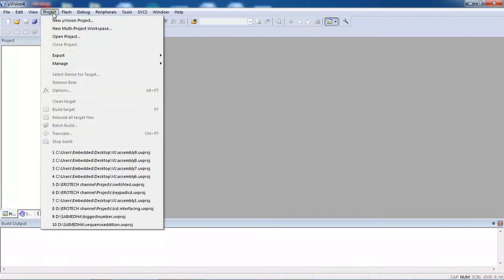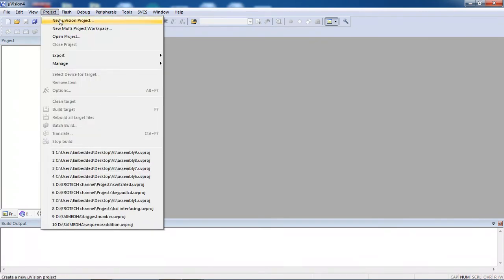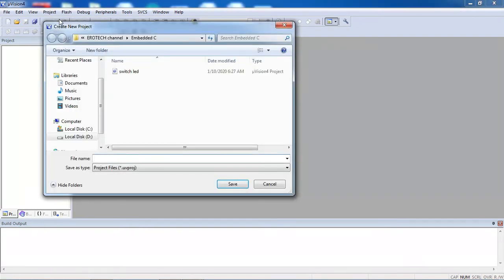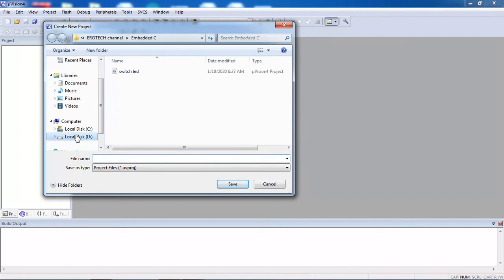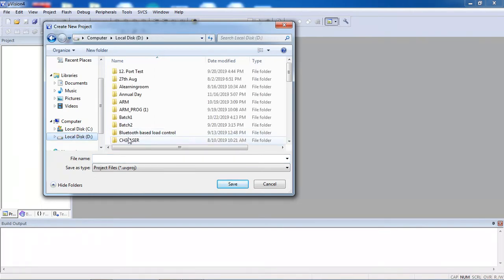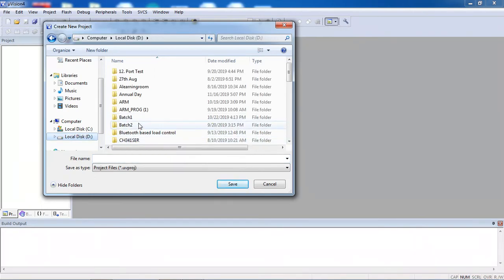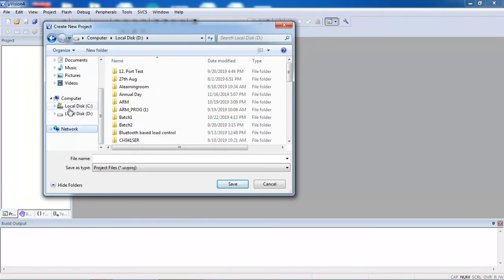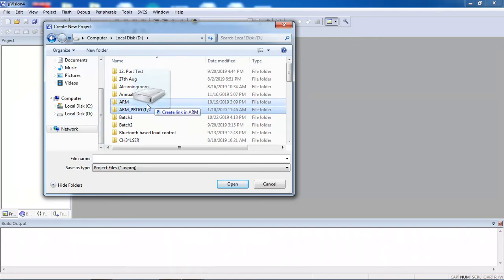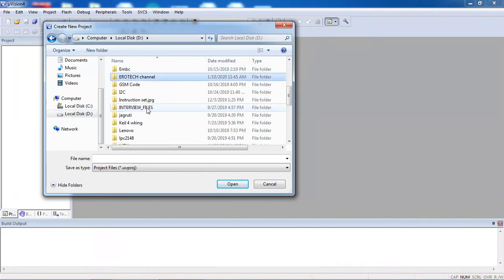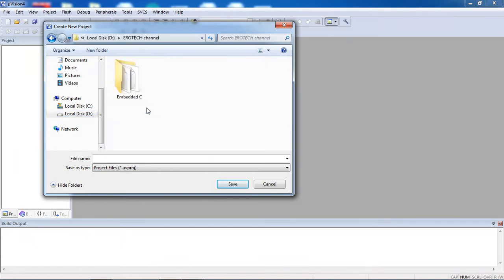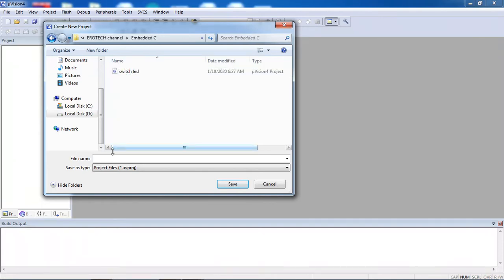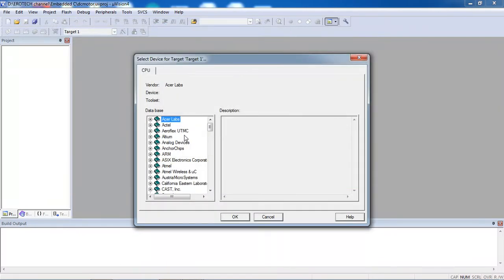Click on project tab and choose option new micro vision. Here you need to know where you are going to save your project. Select your local disk and create your own folder on the drive. I'm going with my folder which is Aerotech channel, and here embedded C.